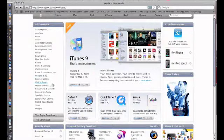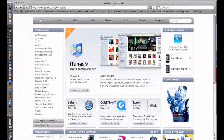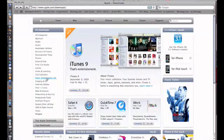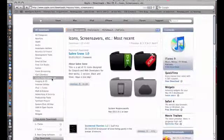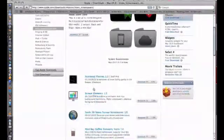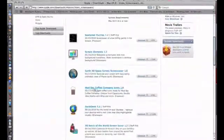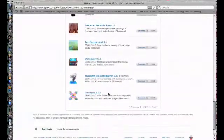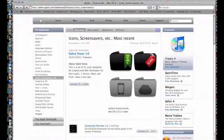First, you want to go to apple.com/downloads, then go to the All Downloads pane and click on Icons and Screen Savers. From there you can download whatever folders you want — it doesn't really matter.